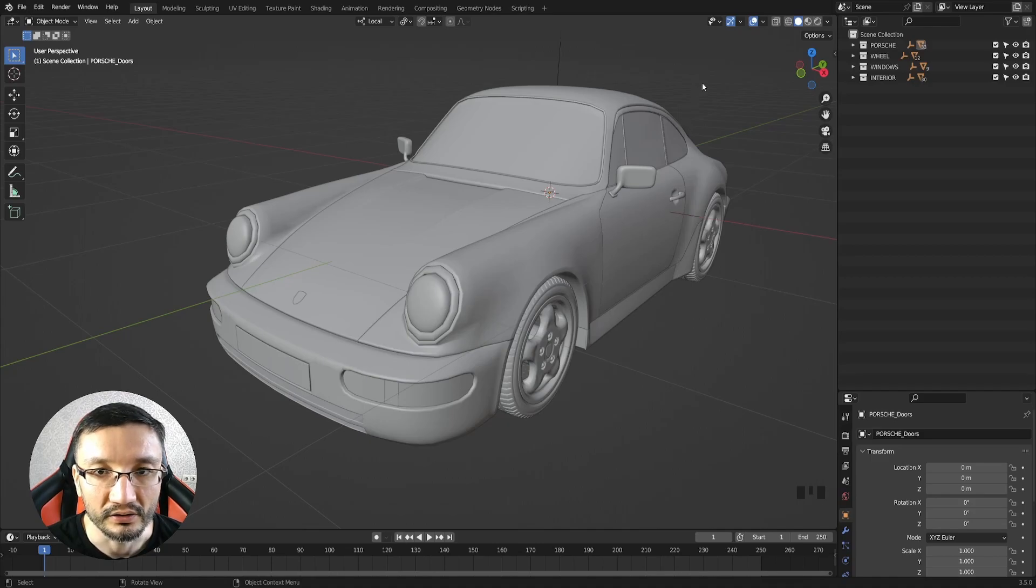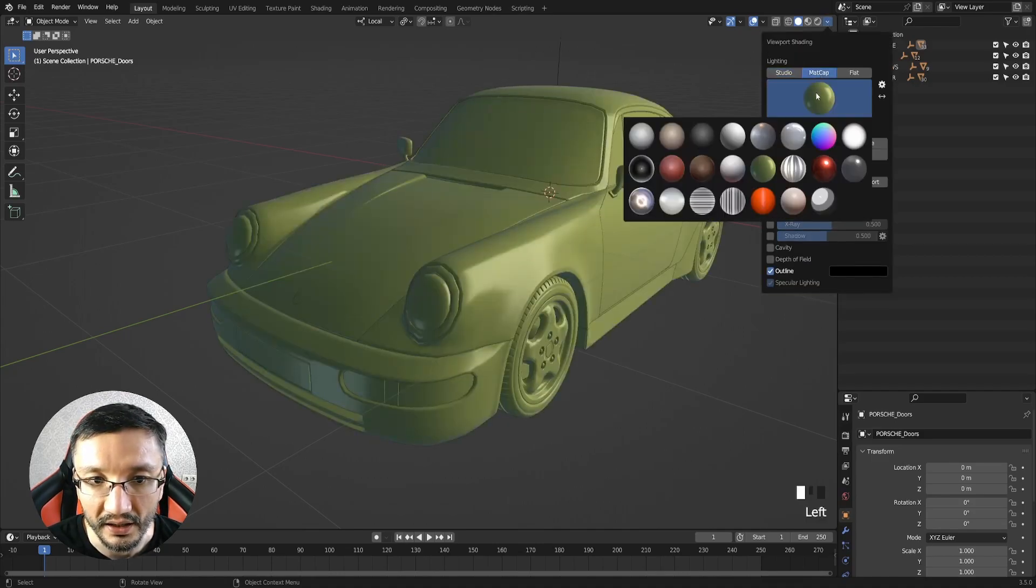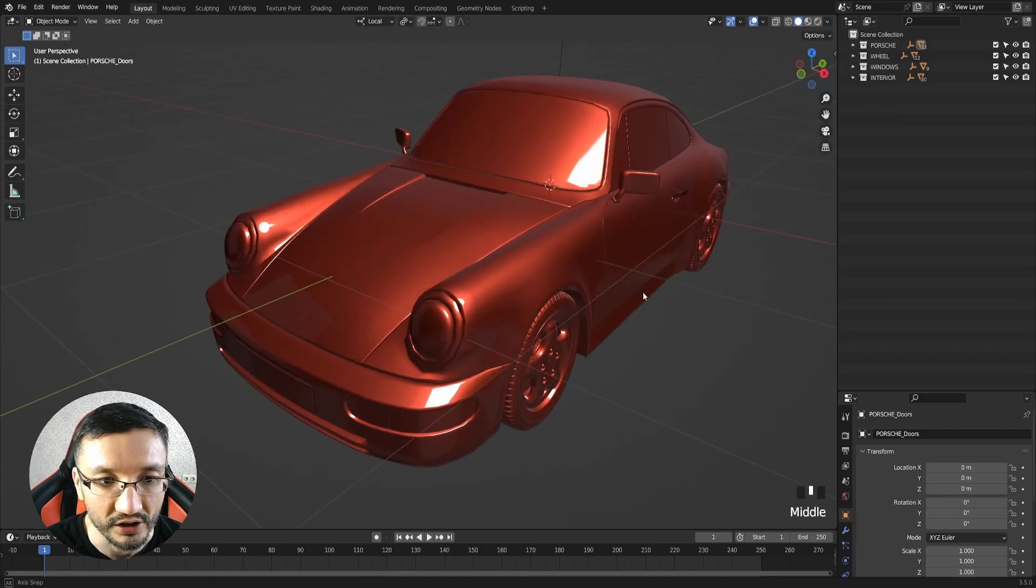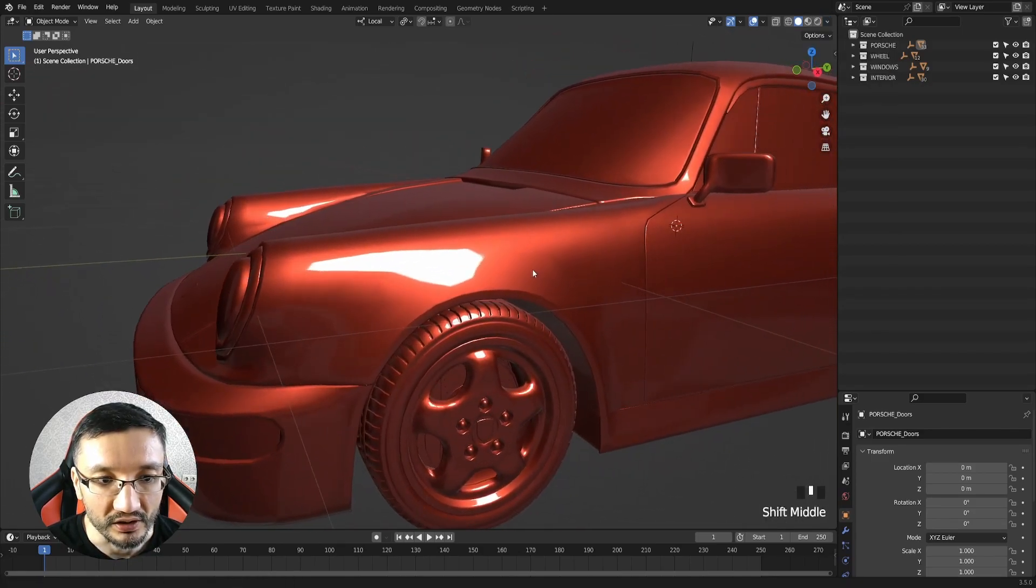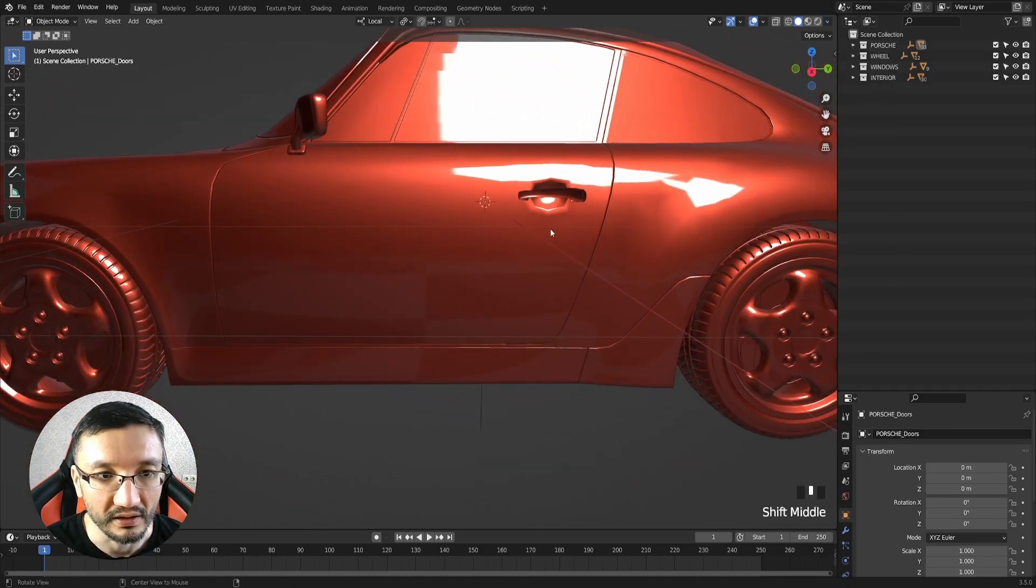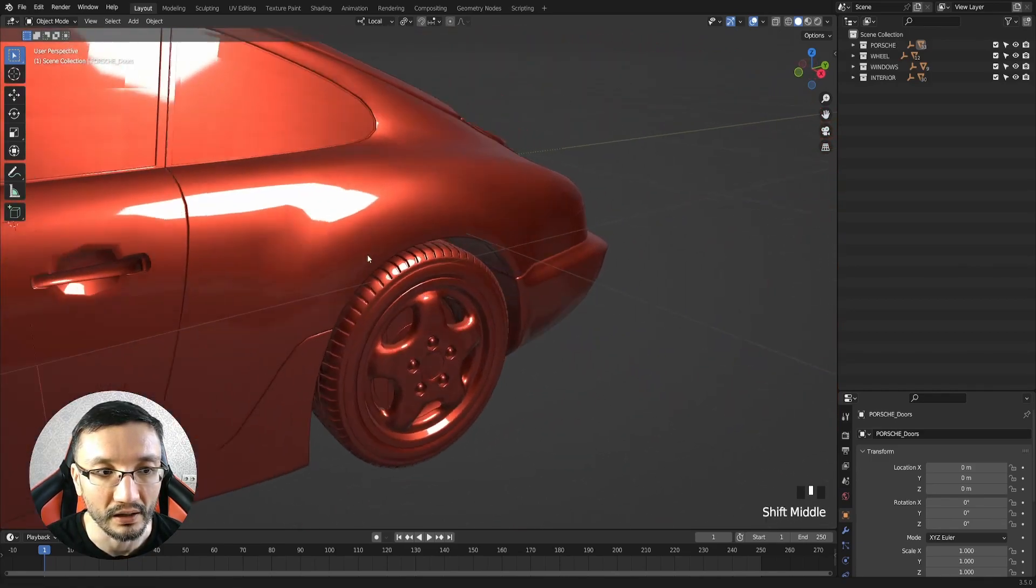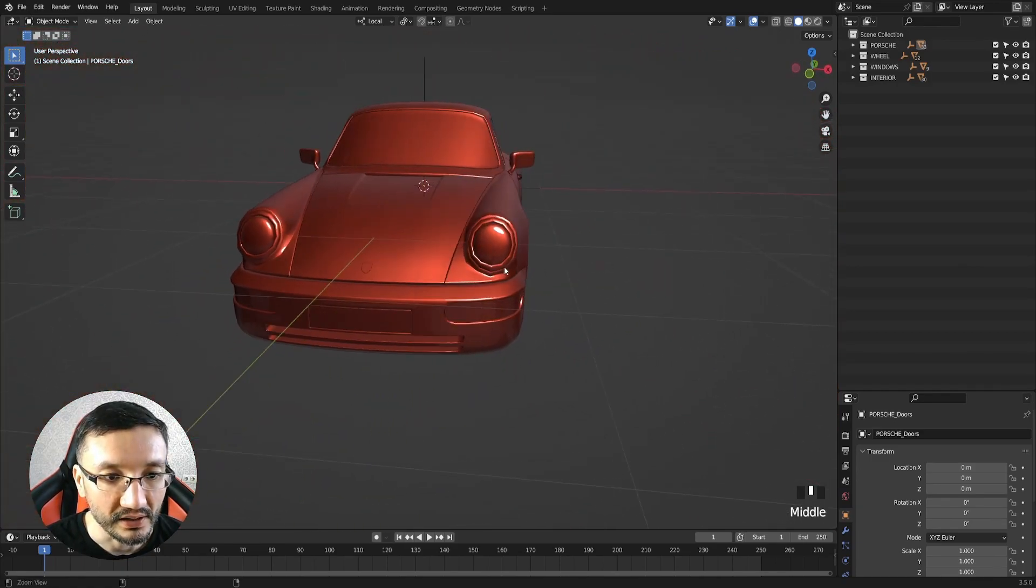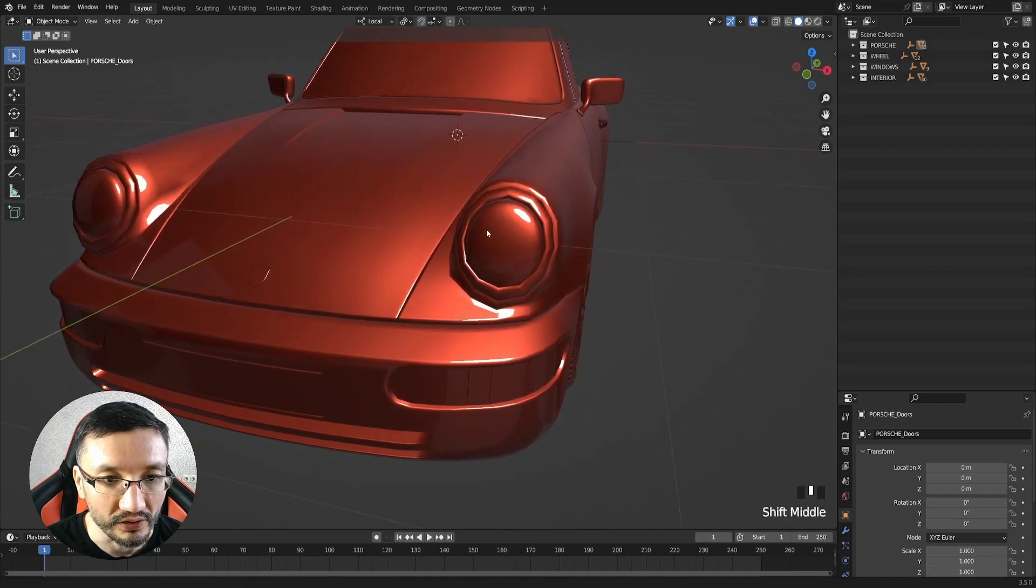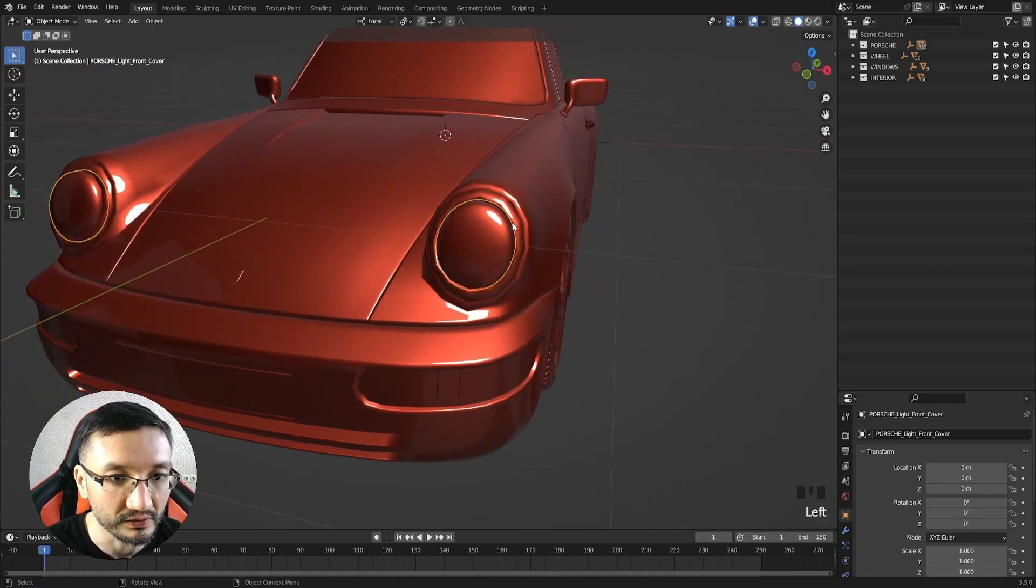To check that, I will go to the mat cap and check this shader. You can see that the car is interacting with the light really well.